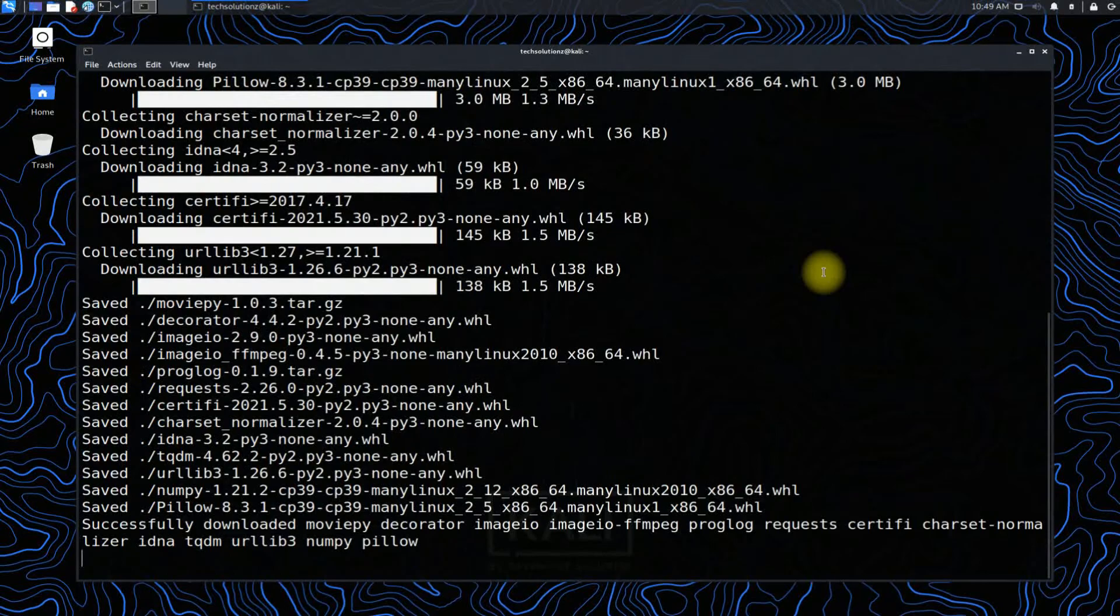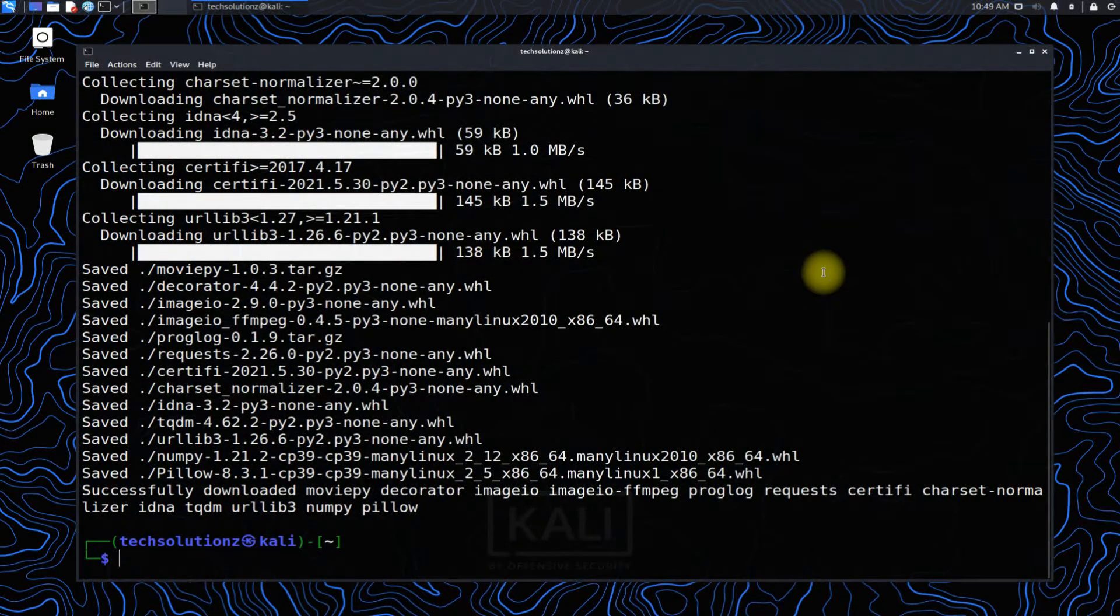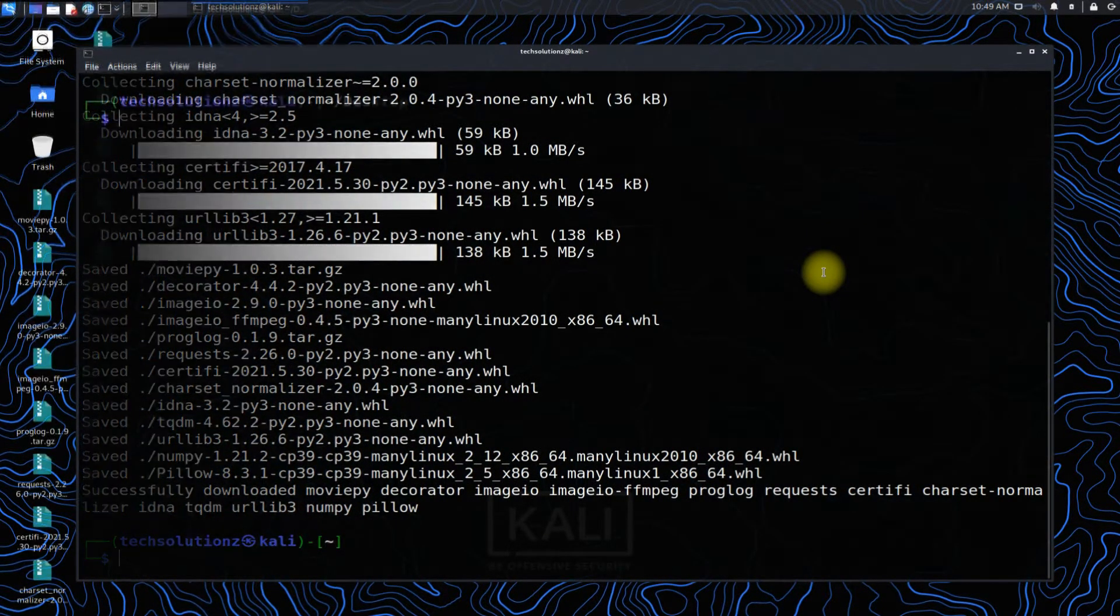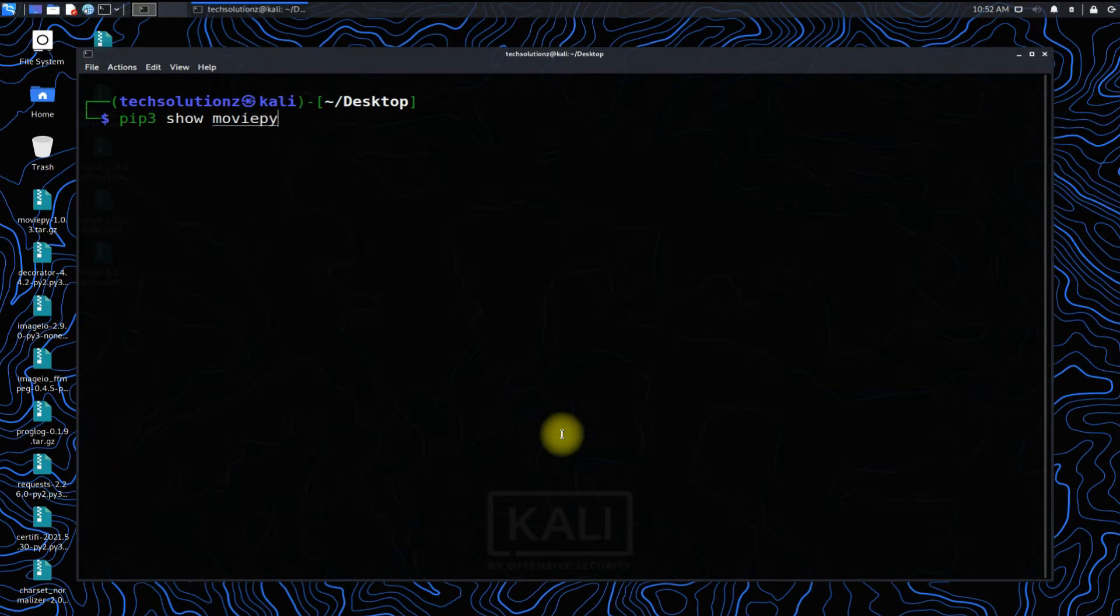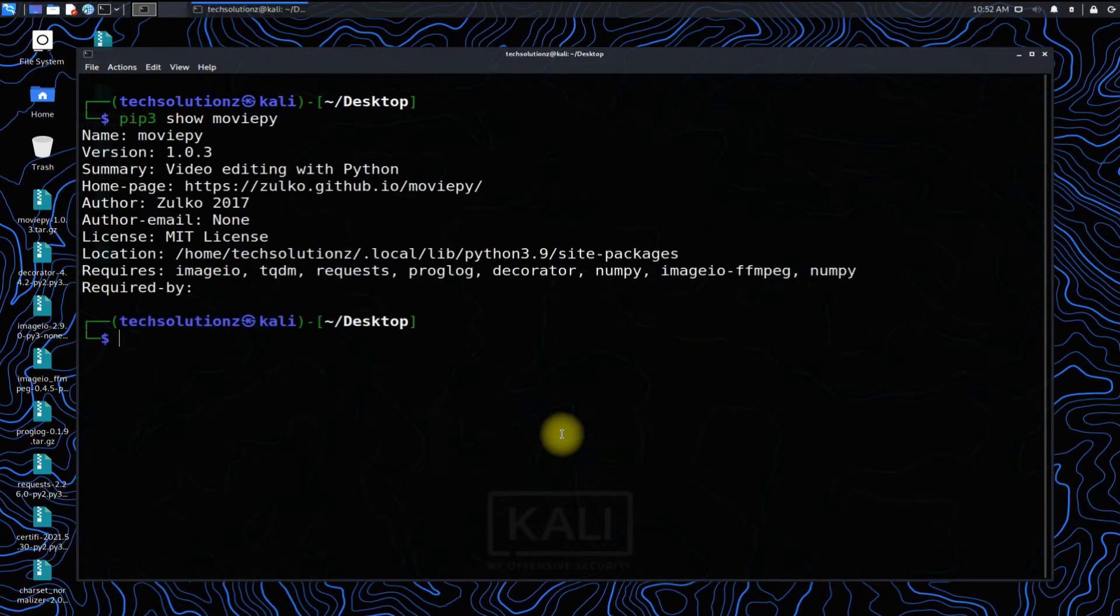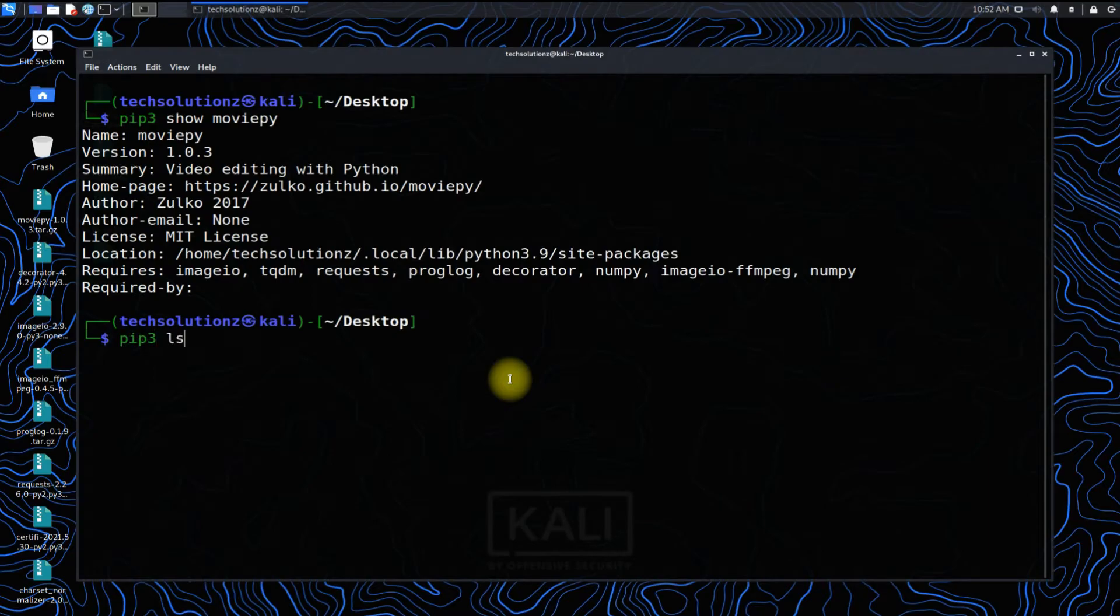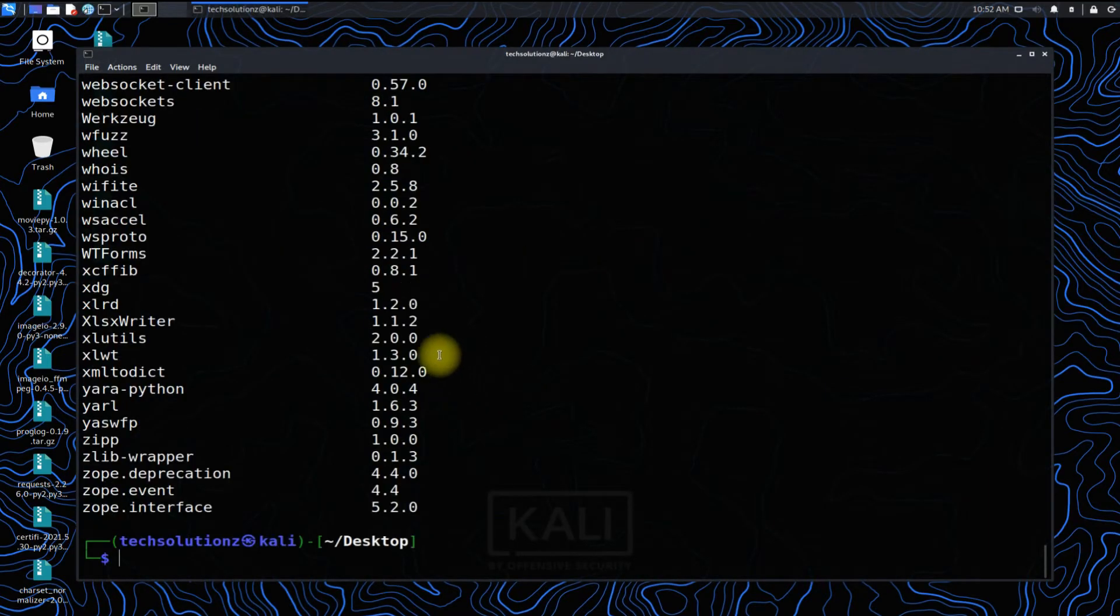You can install using pip3 install moviepy command. We have already installed this. You can check installation information as shown. You can also use pip3 list command to see if it is installed successfully or not.